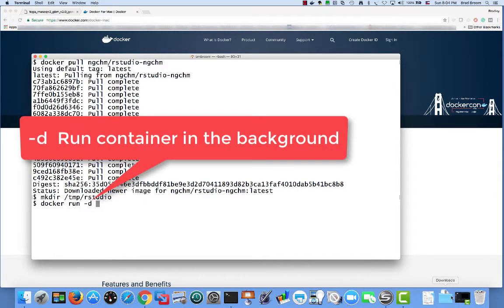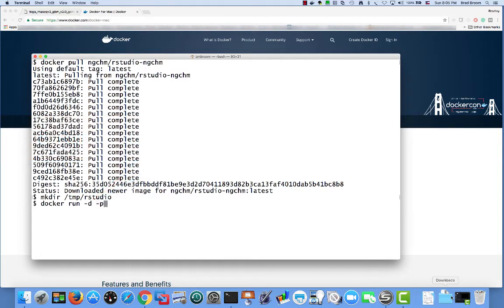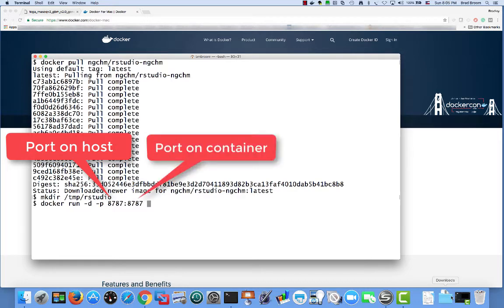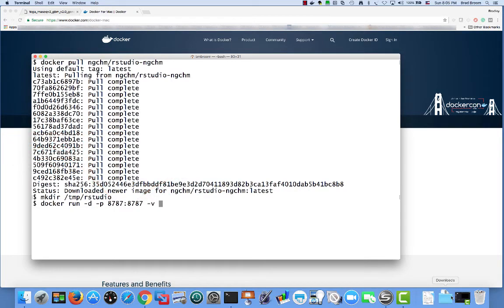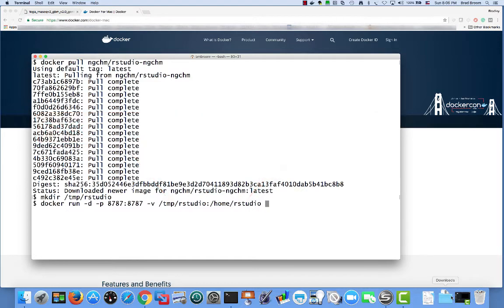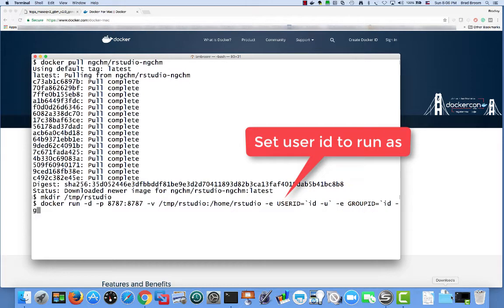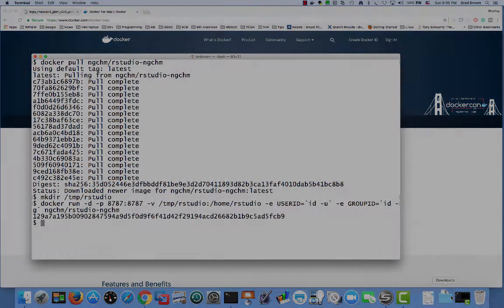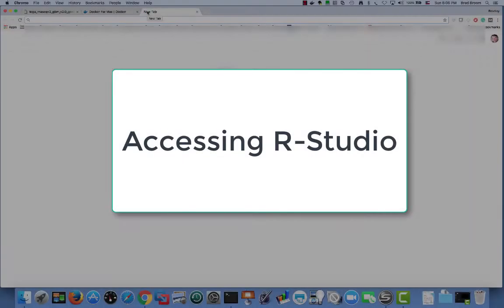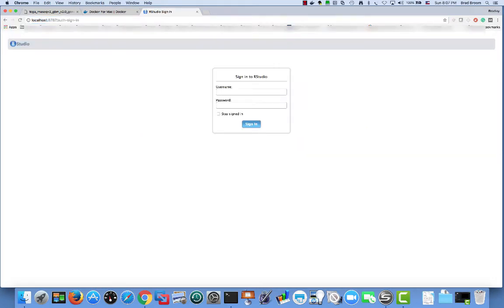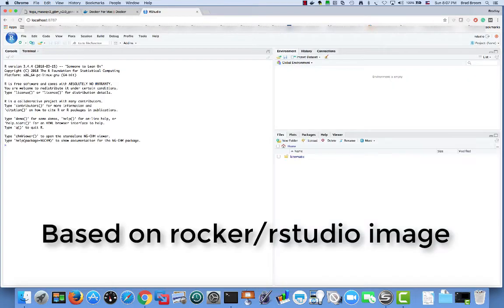The command to run the image is docker run. We also need to pass some options to set up web access to the running image and the shared folder. The -d option says to run the container in the background. The -p option maps the rstudio port number 8787 on our host computer to port 8787 on the container. The -v option maps our shared folder /temp/rstudio on the host to /home/rstudio inside the container. The -e user id and -e group id options set the user and group of the container so that we don't have file permission issues sharing files between the host and the container. Finally, the name of the Docker image to run. Once it's running, we can open localhost port 8787 in our browser. The default username and password is rstudio and rstudio. Our ngchm rstudio image is based on the excellent rocker slash rstudio image. See the documentation for that image to see various options for changing the default password and so on.